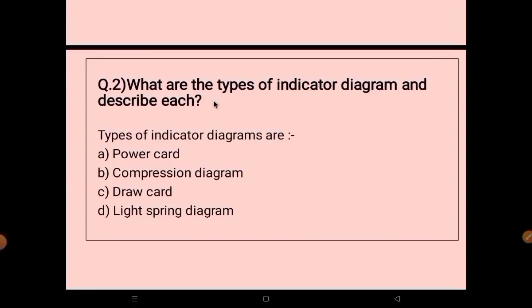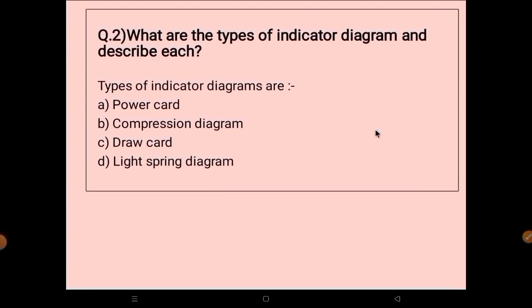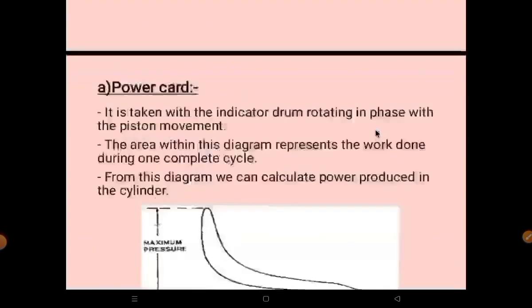Second question: what are the types of indicator diagram? There are four types of indicator diagram — first, power card; second, compression diagram; third, draw card; and fourth, light spring diagram. We will try to learn all four separately.